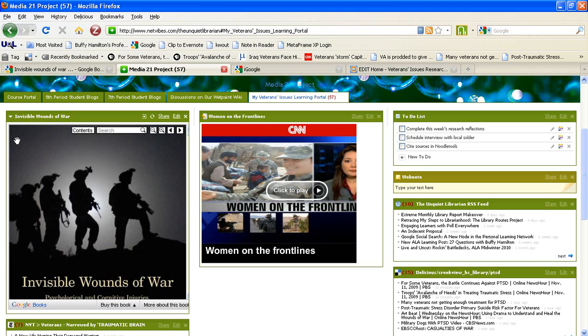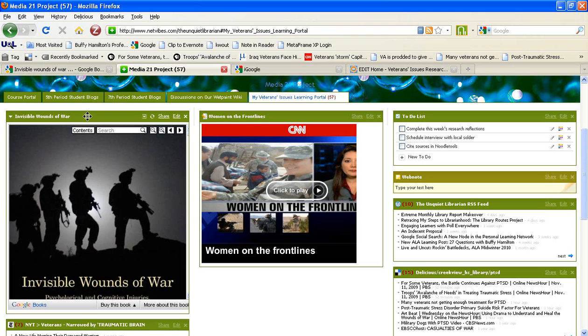Once your widget has loaded, you can reposition that widget wherever you would like for it to be on your information portal, simply by clicking on the top bar until you see a cross sign, and then click and drag. Thank you for watching this video tutorial on how to embed a Google Book into your NetVibes page.